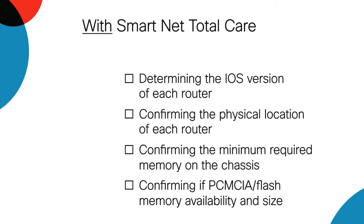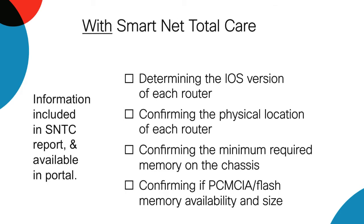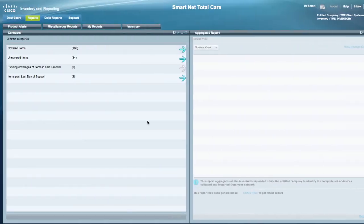With SmartNet Total Care, the customer can get most or all of the information you need in a report obtained with just a few mouse clicks. Let's see how easy it is to use SmartNet Total Care.